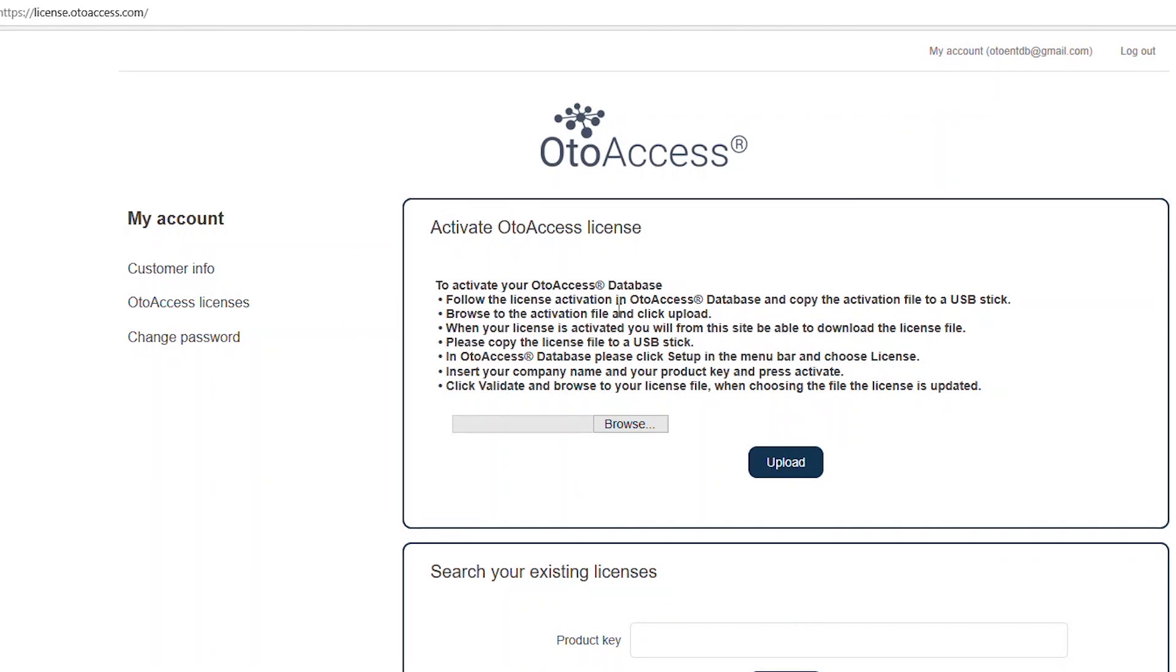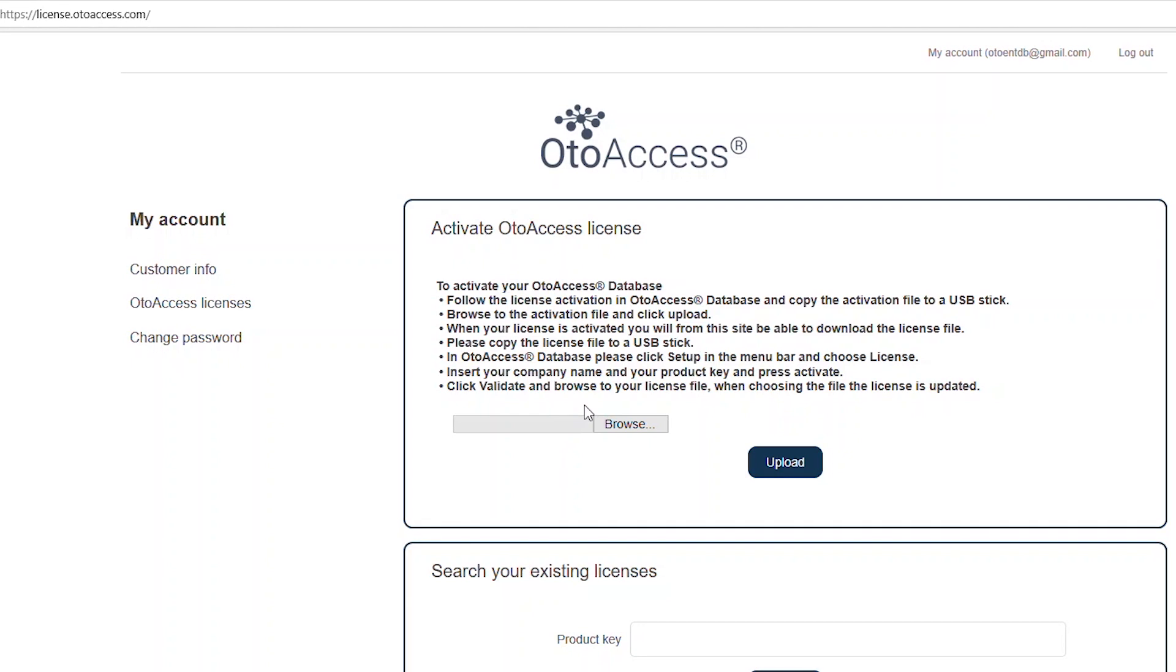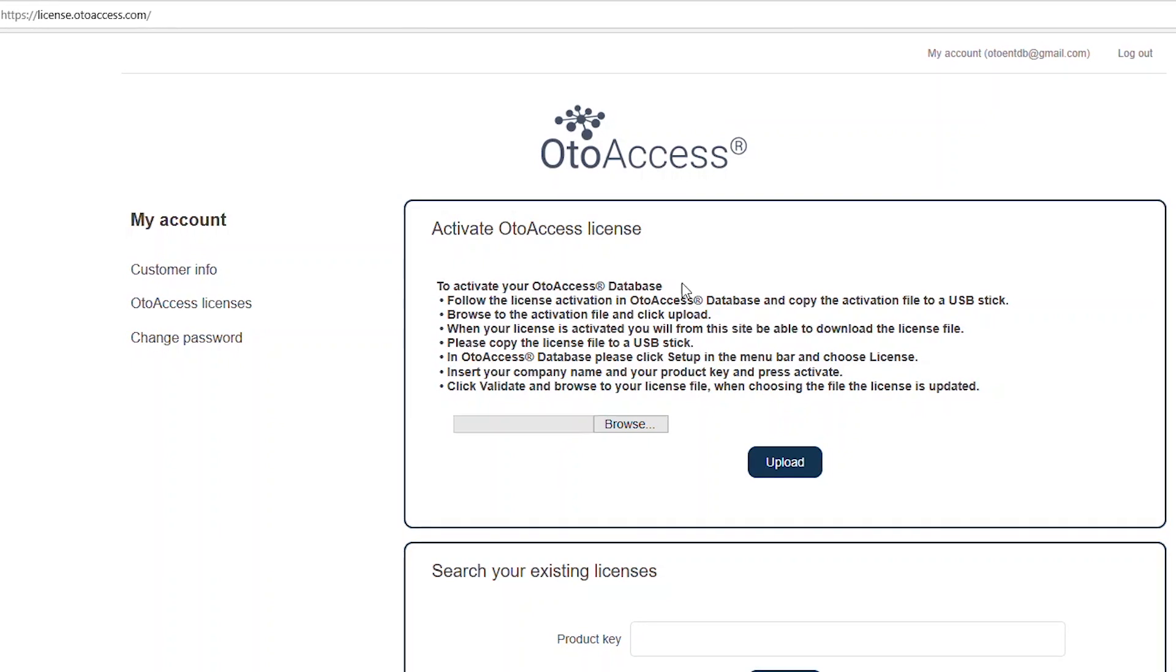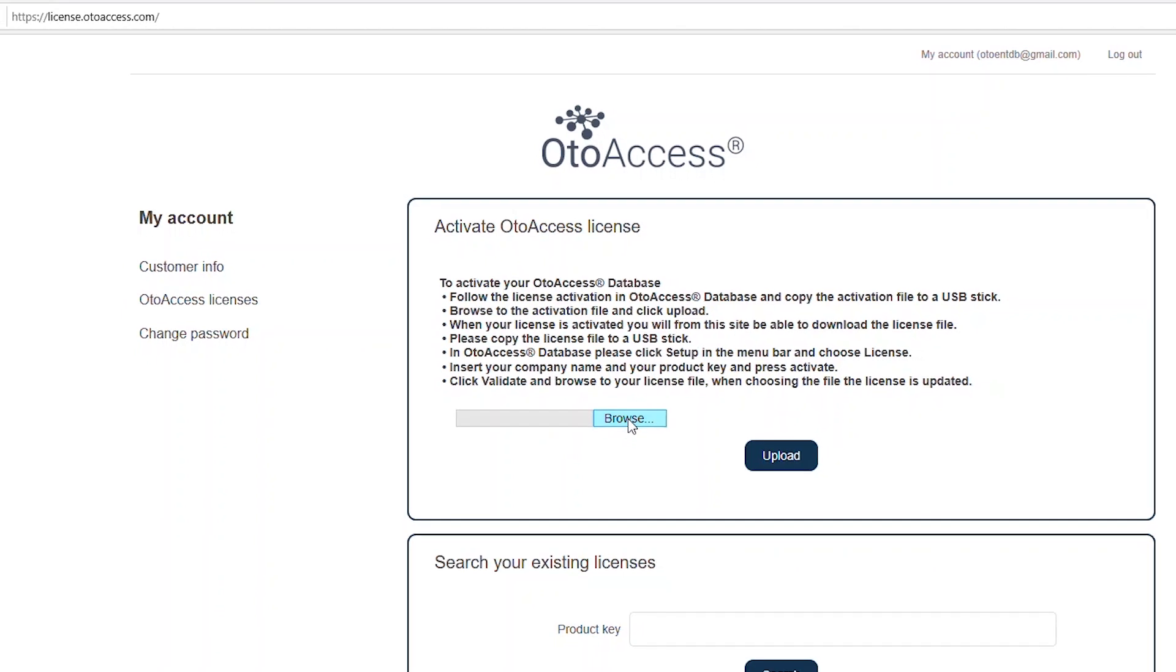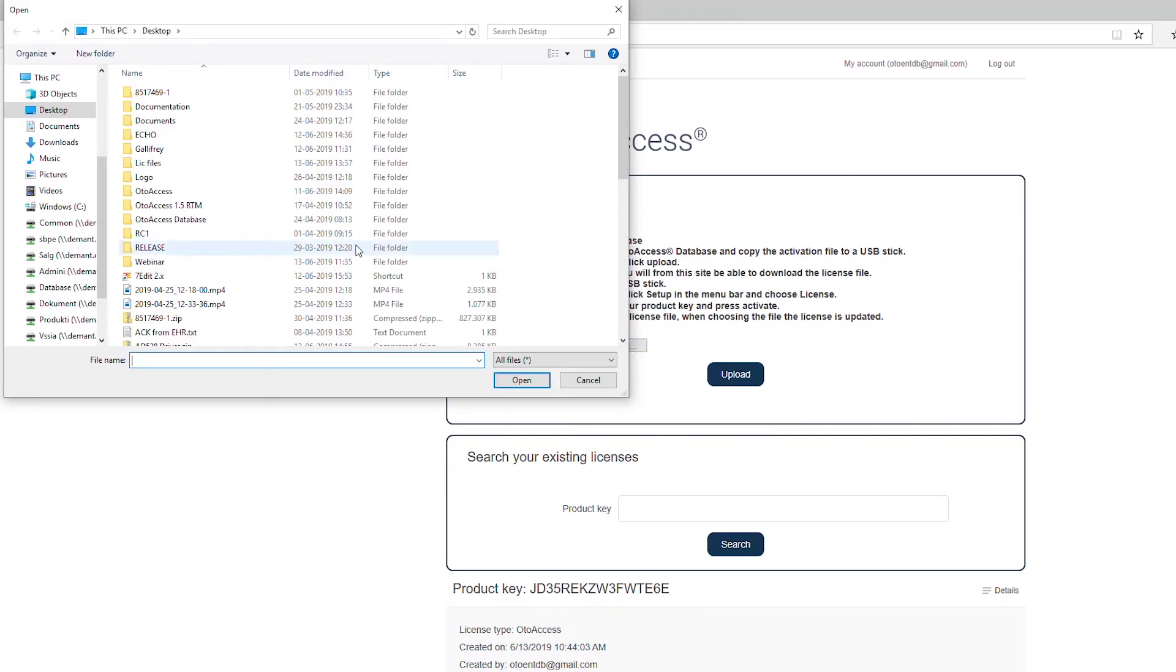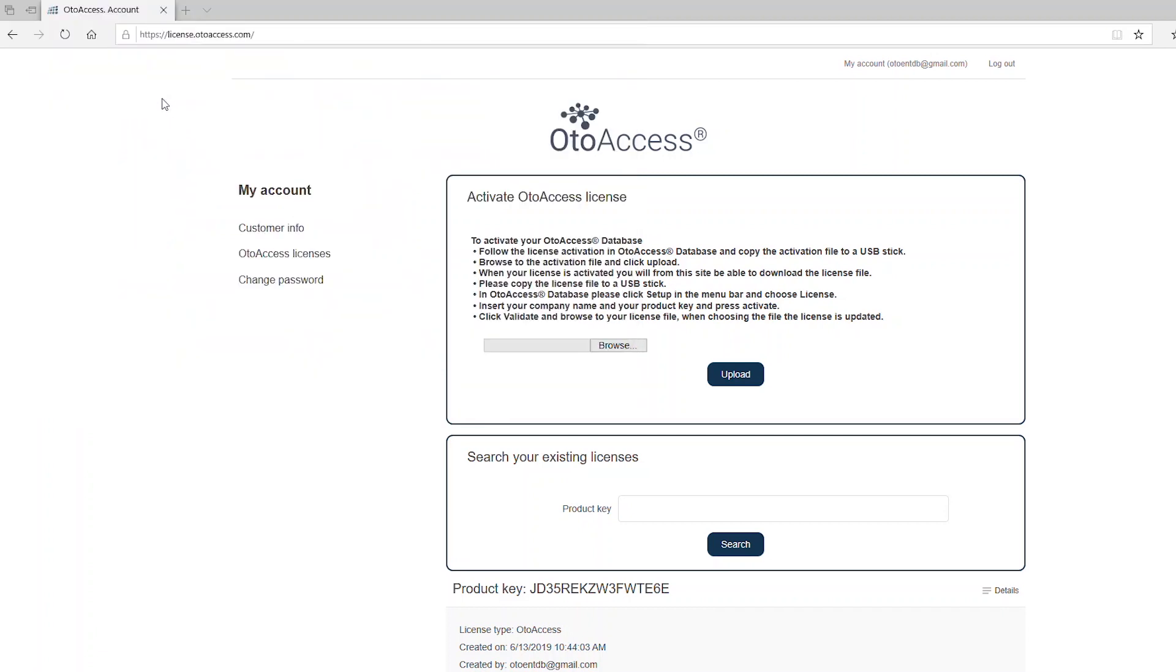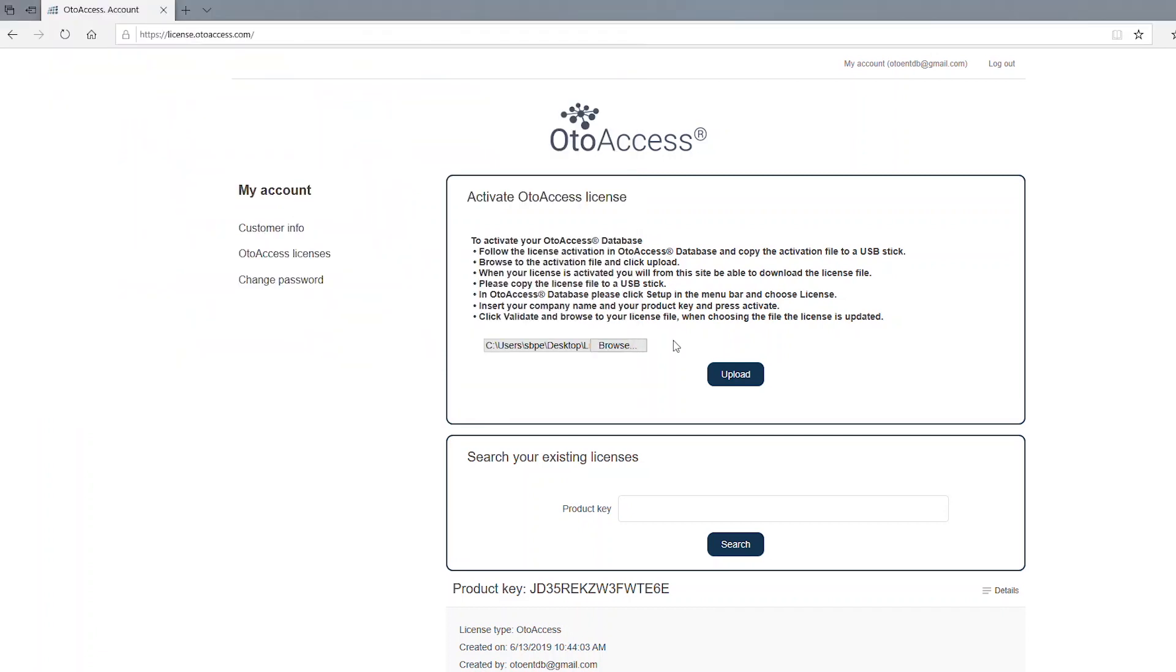On this activation site you will be able to see the licenses that you previously have activated if you have done so. And you will also have the possibility to browse to the offline activation file that we created a moment ago. And you just press upload.